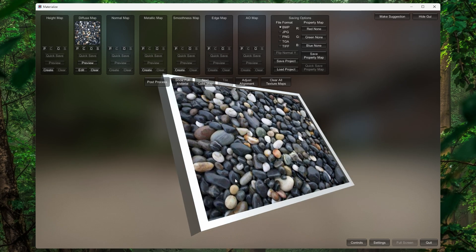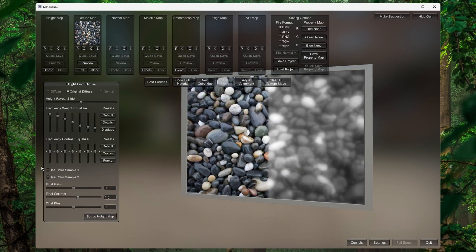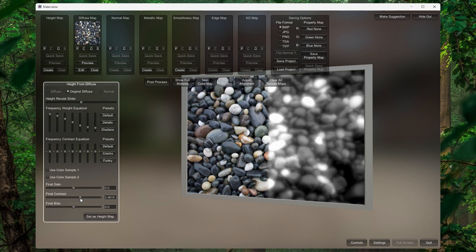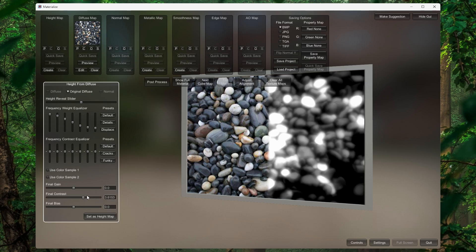Right now it's just a normal image. I want to make this image into a normal map. If you click on the Normal Map you can see there is no create option yet — you first have to create a Height Map. Click on Height Map and it will create one. You can increase the Final Contrast slightly to give some contrast, but make sure you do not increase it too much because it will damage your height map.